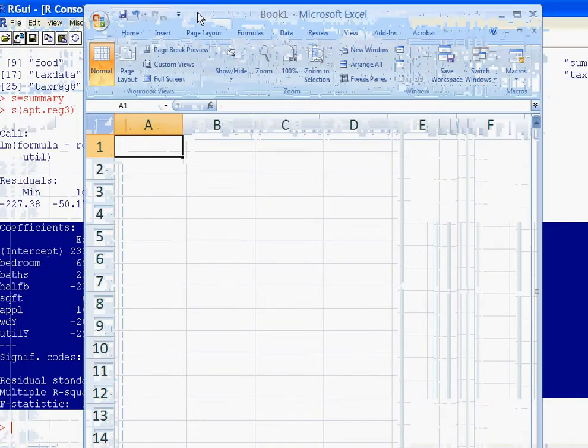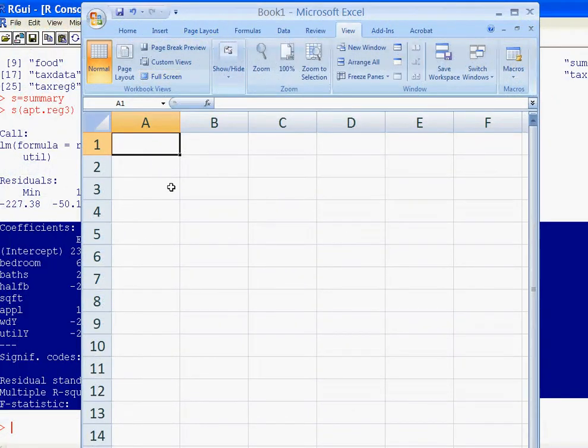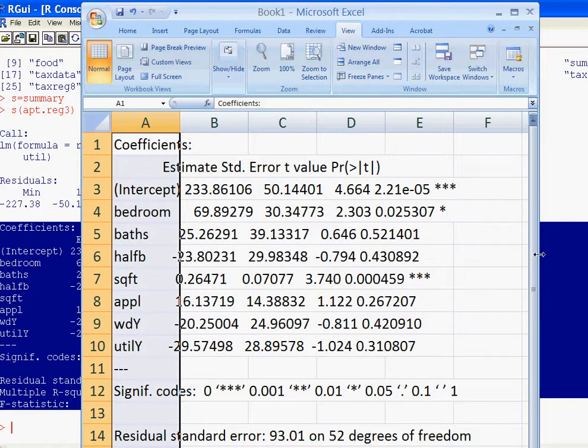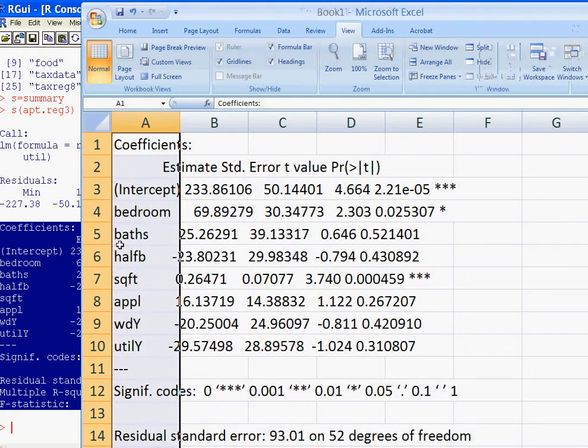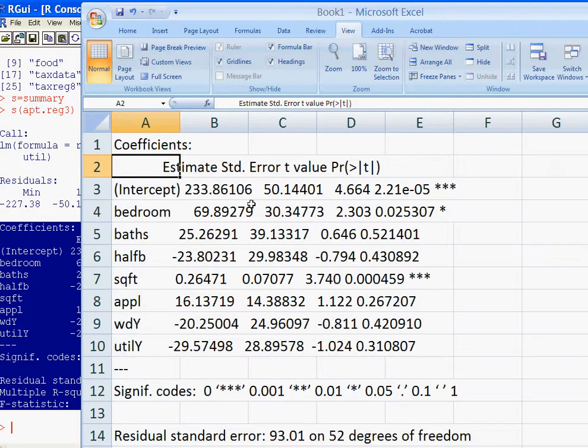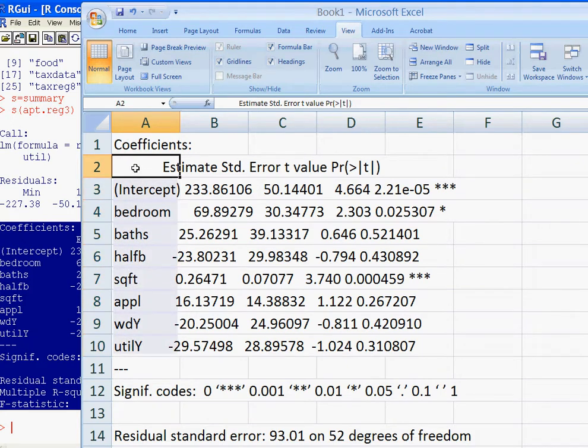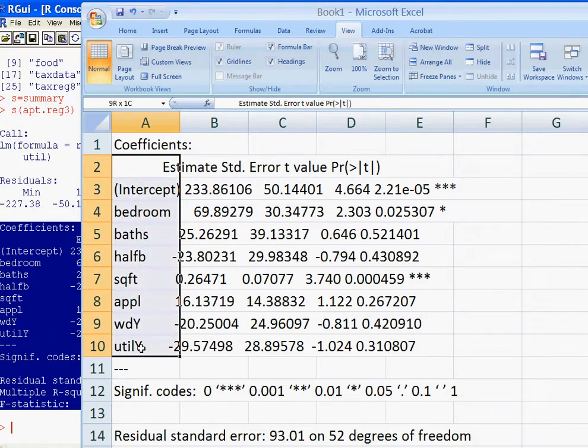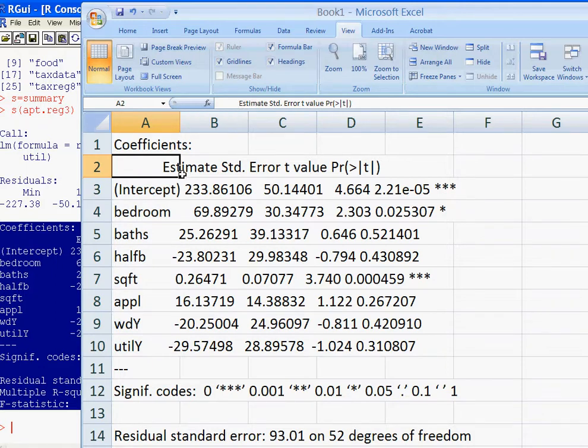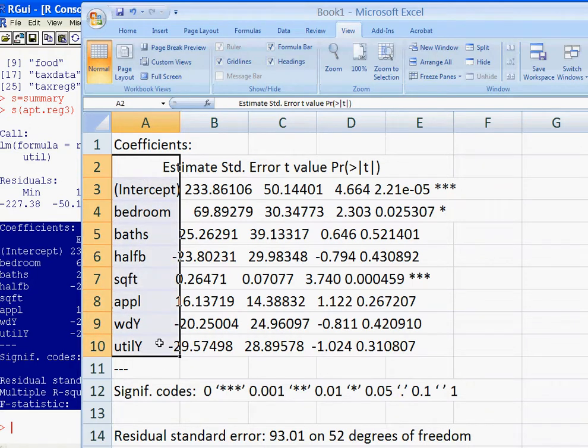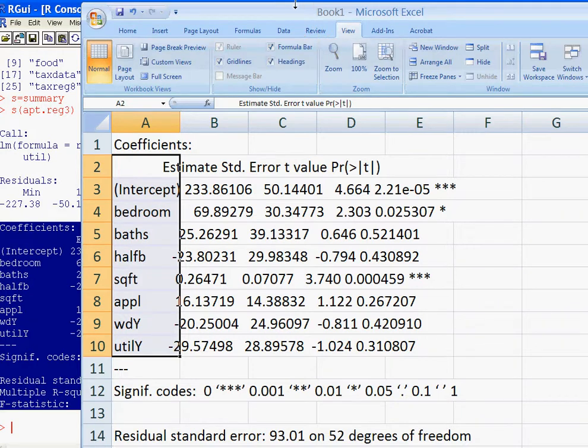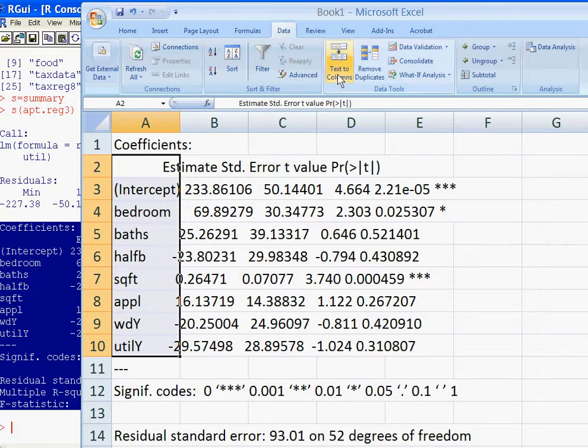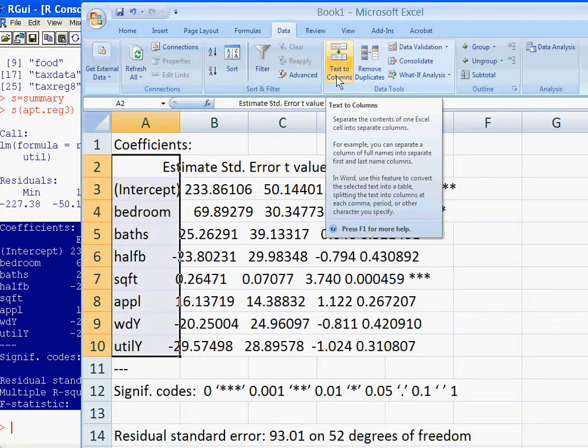Now if you want to bring this into a table, normally what you want to bring into a table is these coefficients. So let's copy the whole thing here. Highlight and control C in Windows. And then I'm going to bring over my Excel, control V to paste. Now the main thing we're interested in doing here is splitting up these into different columns. So to do that, highlight just these column A parts. Because all this text, estimate, standard error, etc., is all in column A. Highlight that and then in Office 2007 go to data and then text to columns right here.